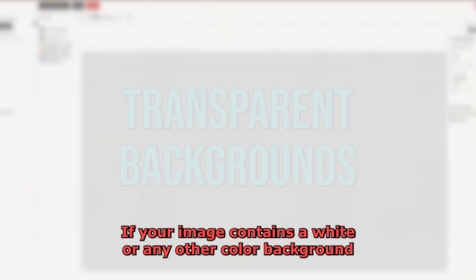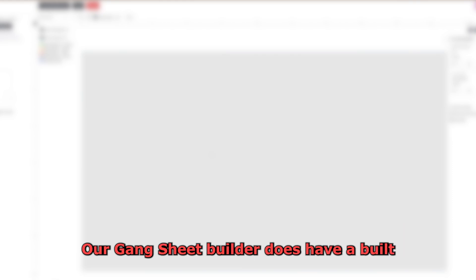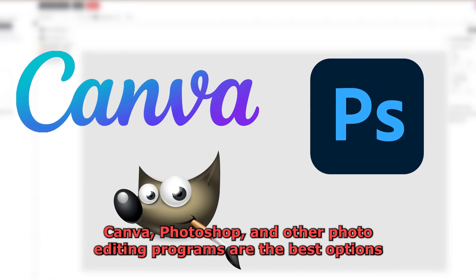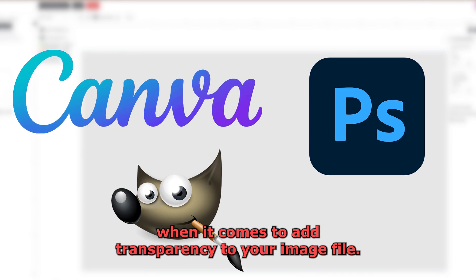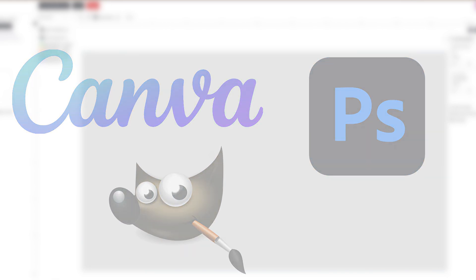If your image contains a white or any other color background that you do want to remove, we recommend using another program to do so. Our Gangsheet Builder does have a built-in background removal tool, but it is limited in its effectiveness. Canva, Photoshop, and other photo editing programs are the best options when it comes to add transparency to your image file.